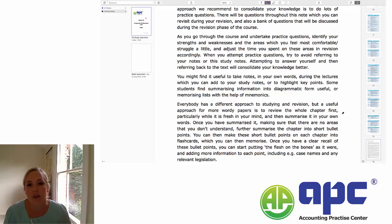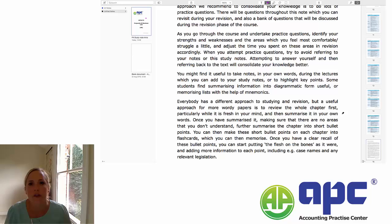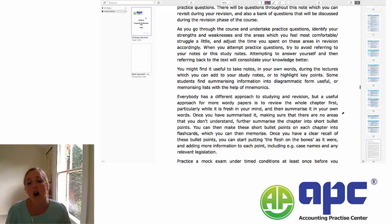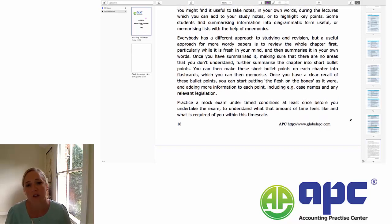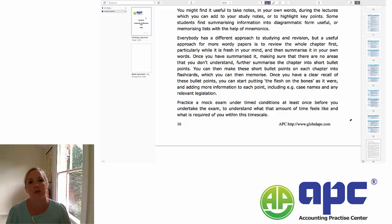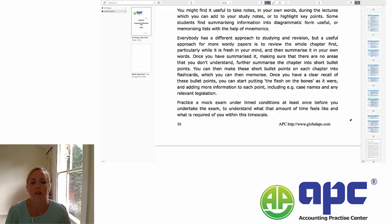In terms of studying and revision, there are very many approaches, and it very much depends upon what type of learner you are, particularly for these wordy papers. Some people find just reading and rereading the notes and doing the practice questions is enough. An approach I found useful and recommend to my students is to sit down and read a chapter at a time. Set yourself a revision timetable, break it down into chapters, review the notes you've taken during the recorded lecture, and then summarise it in your own words. Summarising in your own words is really useful because it very quickly identifies areas that you perhaps don't understand and can go back and revisit.